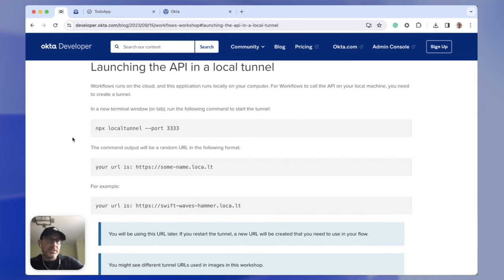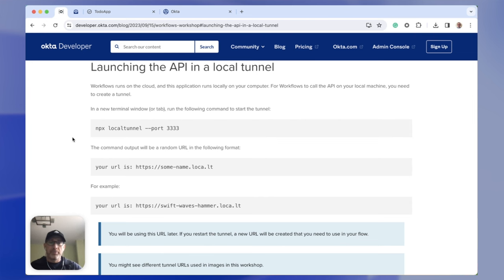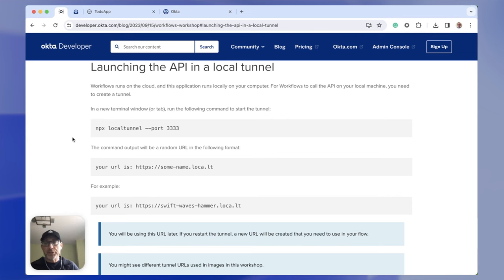There are steps here on how to set up and launch the tunnel. Why do you need this? Okta Workflows is running in the cloud, but the application from this workshop is running locally on my computer. For Okta Workflows to access the API, it needs the local tunnel. This is only for demonstration purposes so you don't need to deploy the application somewhere in the cloud. In the real world, the application will be running in the cloud and you won't need this local tunnel.